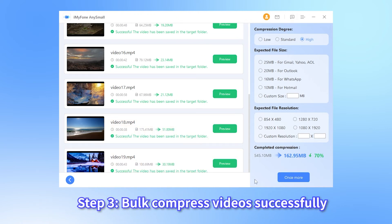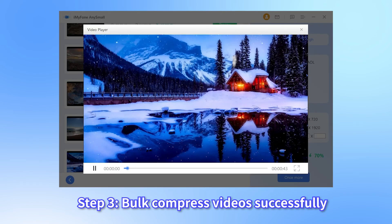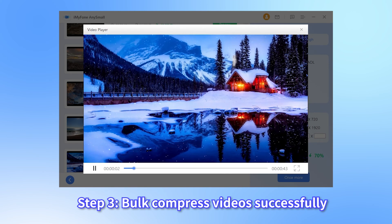Step 3. All the videos will soon be bulk compressed and saved to your device. See? Not much time is spent — videos are compressed with no quality loss and no watermark as well. If you feel it helpful, download to compress videos with me.